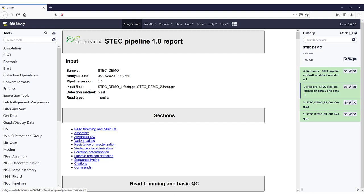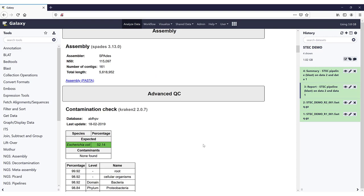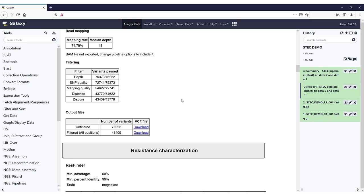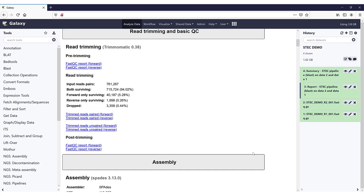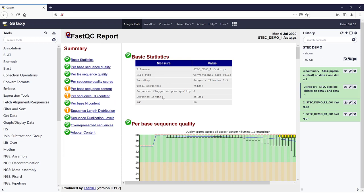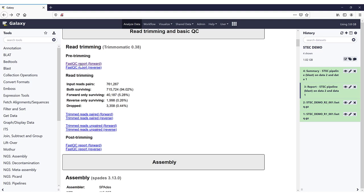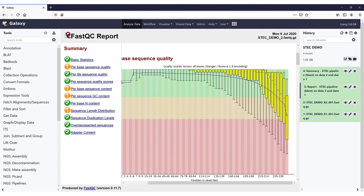You can either click on each of these sections and you will go right there — for example, clicking on variant calling will skip to the variant calling section — or you can scroll through the report in any direction. For this video, we'll just scroll through from top to bottom. First we have the read trimming and basic quality control. We can see that the read trimming was performed with Trimmomatic version 0.38. For the basic QC, we first have a pre-trimming FastQC report on the raw reads. You can click on the forward reads to get the FastQC report, and the same goes for the reverse reads. We see this typical drop in quality in the reverse reads on the MiSeq.